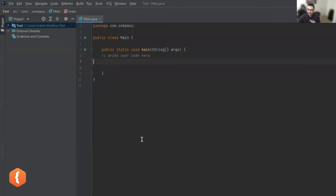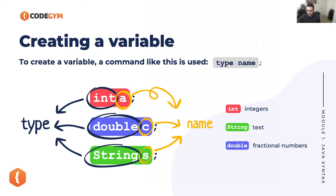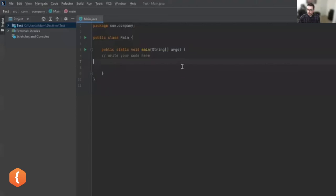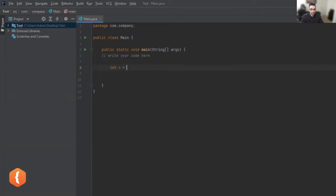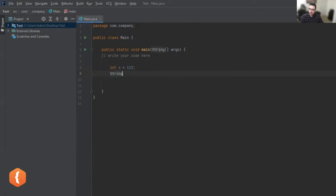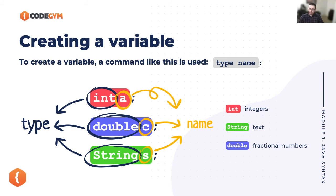If I wanted to create a variable I have all these types, names, and values — and you'll see color coding that gives you an idea. 'int' is short for integer, which basically means numbers. So I can say: define a variable called 'a' and that is equal to 123. The second type would be a String — we can take our example: 'student' equals 'Adam'.